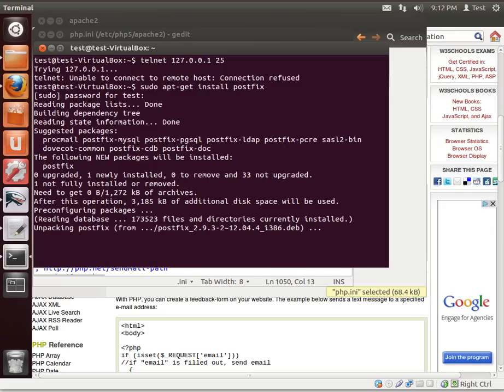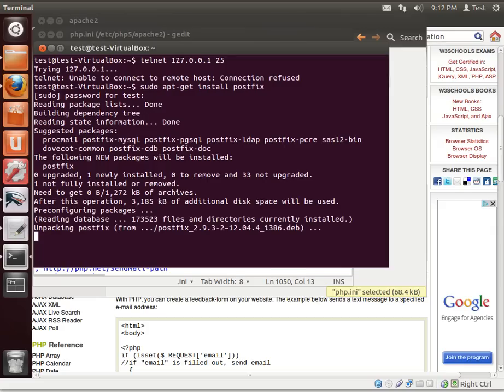It'll then install postfix. And I'm using postfix because it's a really simple, no fuss, no muss. You just install it and it runs.